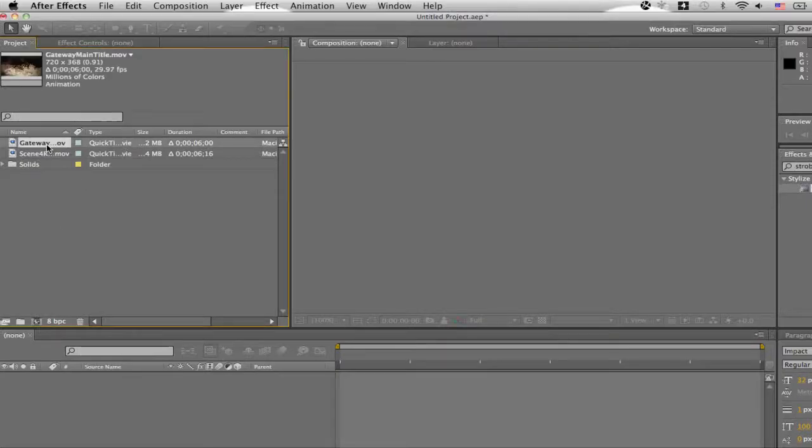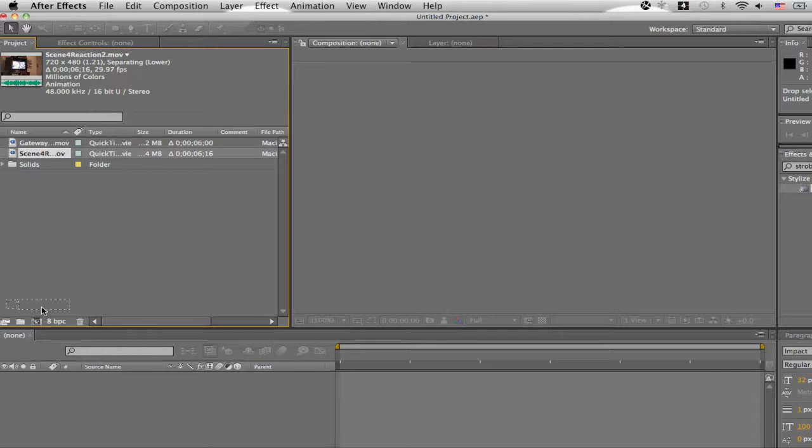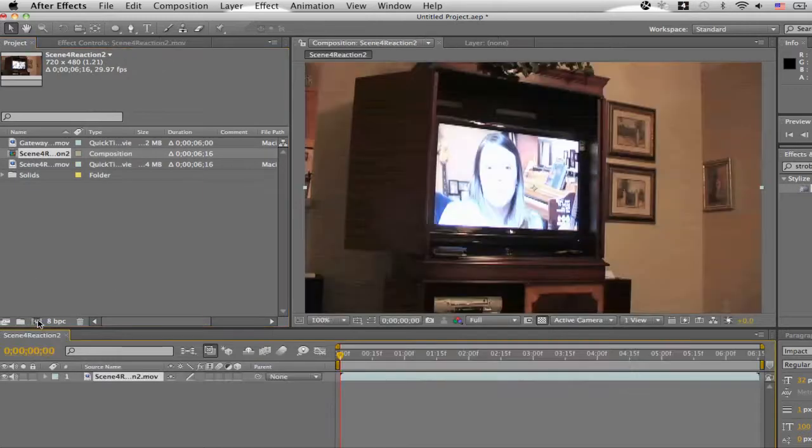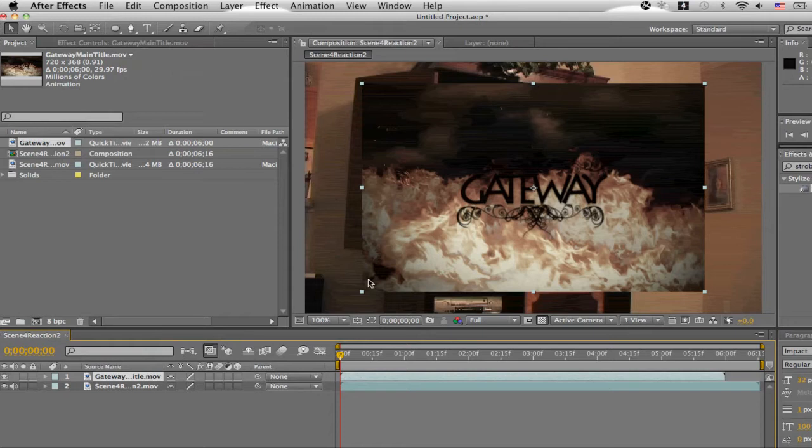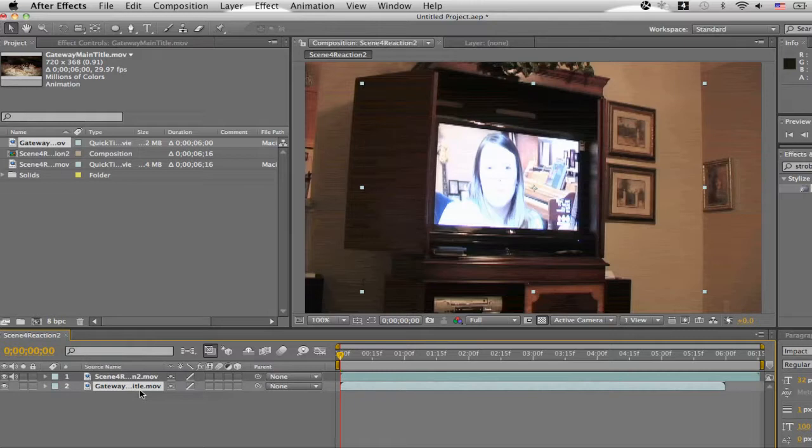Right here we have a title I made and then we have a TV. So you just drag that to the new comp and then you can drag the title down as you can see. And just drag that to the second layer and then we're going to want to begin masking.